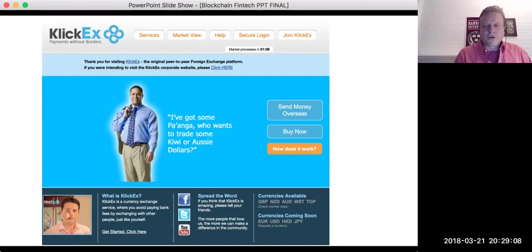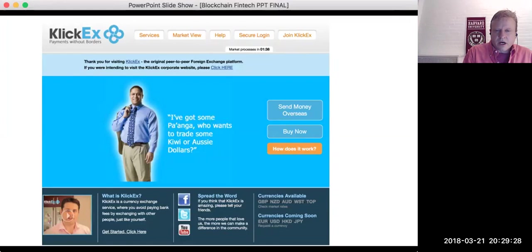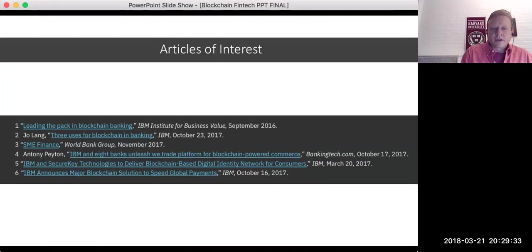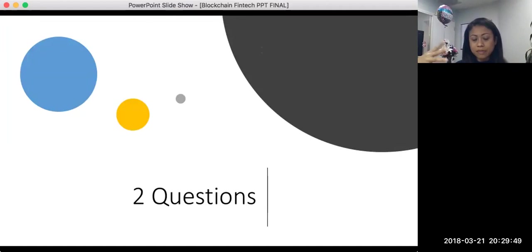Here's another startup working with IBM called ClickX. This allows you to trade currencies peer-to-peer without needing a bank — you can trade dollars with Jeff, Bill, Tucker, or Paul in whatever currencies they want. This group is relatively new but live. They're doing some smaller currencies currently, with euro and US dollar coming online. The slides will be posted with these URLs as articles of interest.